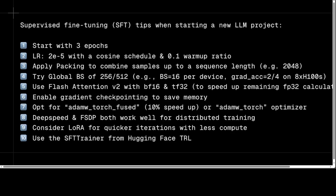The seventh tip is to opt for AdamW torch fused, which gives around a 10% speedup, or AdamW torch. These are different optimizers, and AdamW is the most famous and accurate one. The tip is to choose either AdamW torch fused or AdamW torch optimizers because they are the optimized versions of the AdamW algorithm. From experiments, AdamW provides at least 10% more optimization.